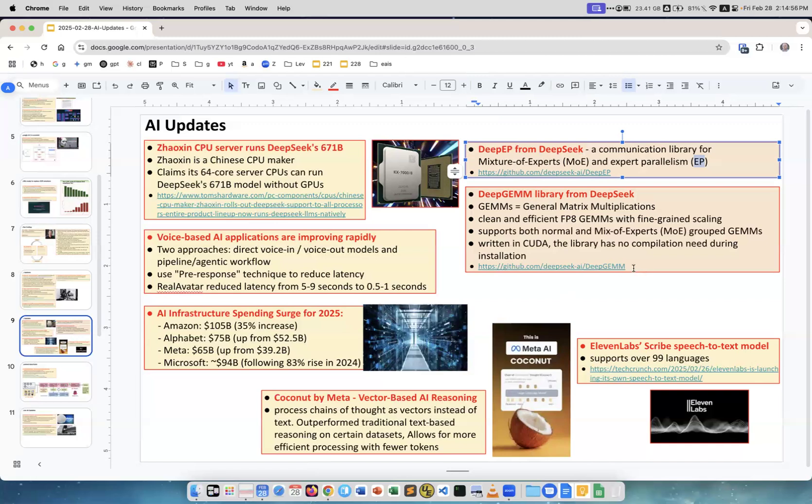11 Labs, which is a famous startup doing text-to-speech and speech-to-text. They have this new model called Scribe which supports 99 languages with very high accuracy.